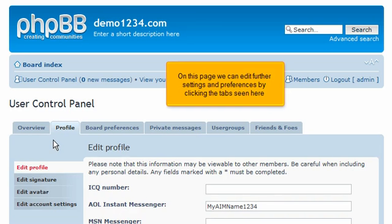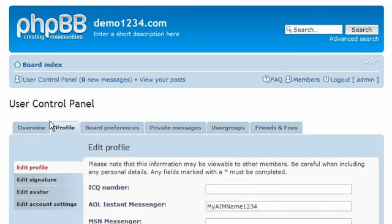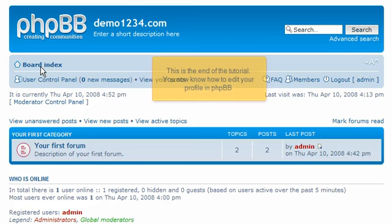On this page we can edit further settings and preferences by clicking the tabs seen here. This is the end of the tutorial. You now know how to edit your profile in PHP BB.